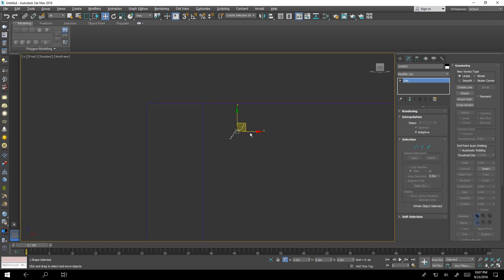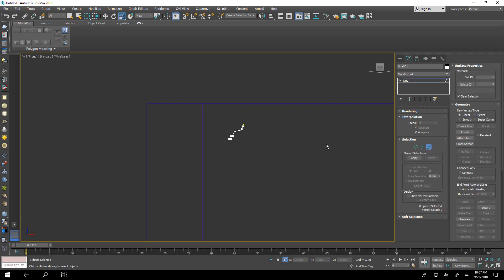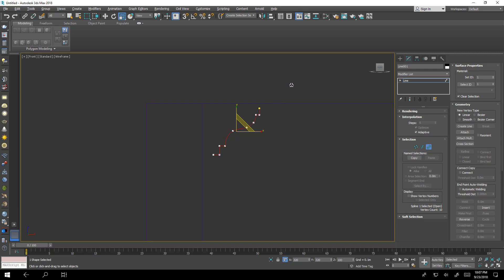And I want to scale this one. Beware guys if you scale this cross-section from scale tool it will not affect anything, but go to spline sub-object and select and scale while you are activating your sub-object.